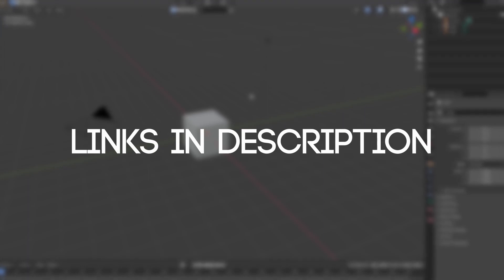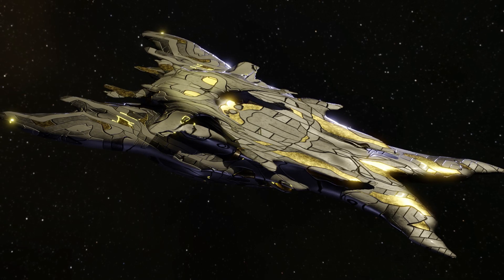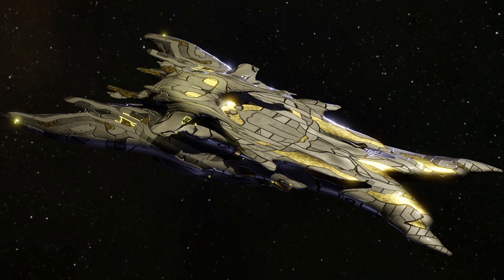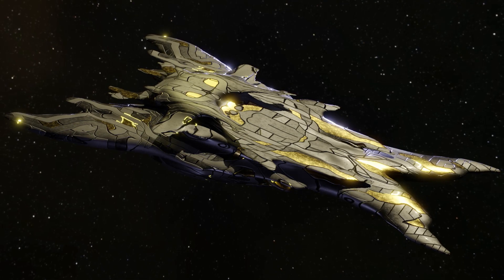There is a download link in the description as well as a link to the installation guide for those who don't know how to install a blender add-on. At the end we will make the spaceship from the thumbnail from start to finish.